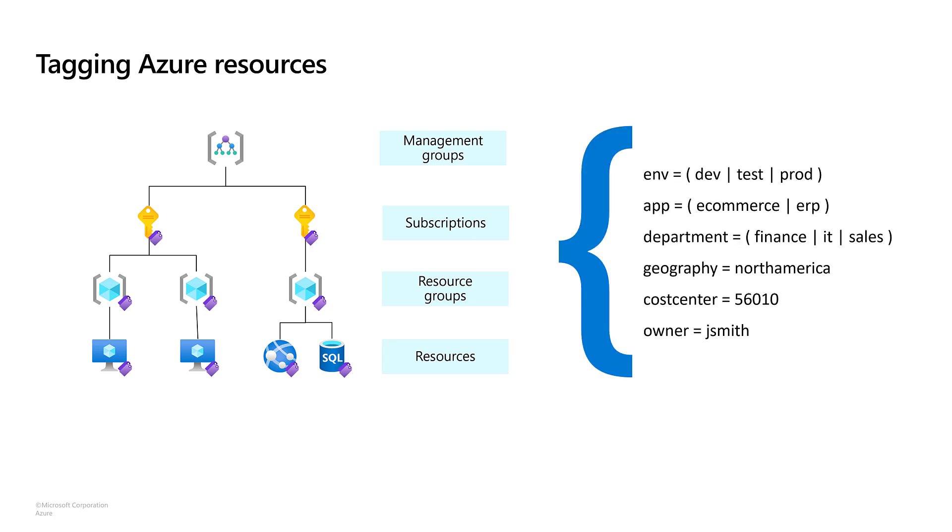For example, you could use a tag to label a resource's environment with values like development, test, or production. You could use a tag to associate a department or cost center to a resource. You could use a tag to indicate that a resource doesn't belong to a specific cost center, but instead is a shared resource.